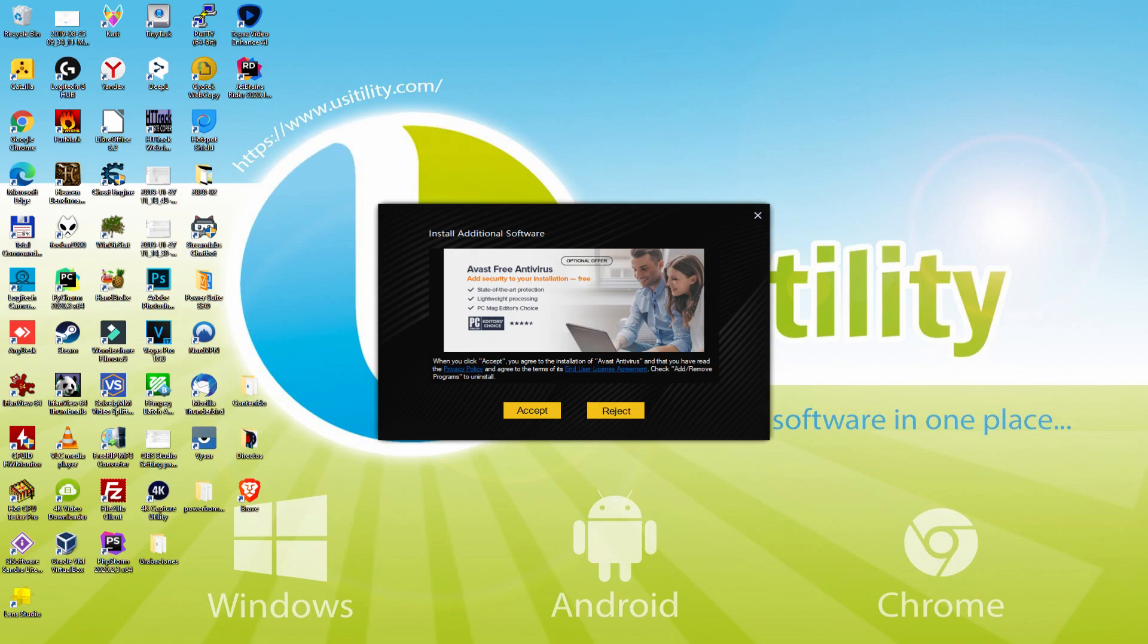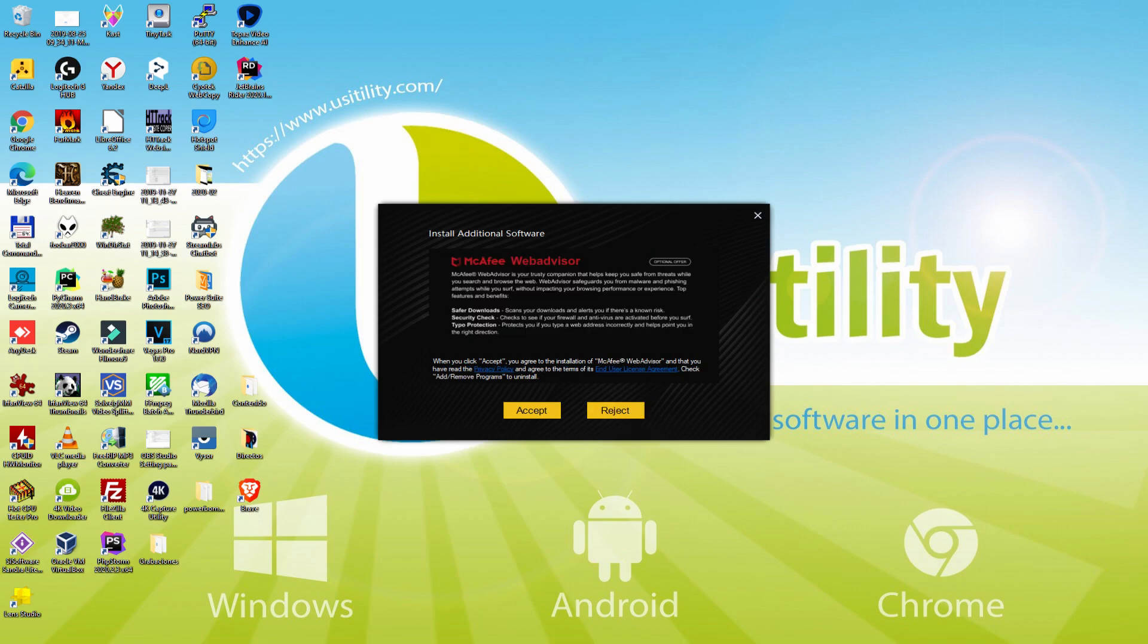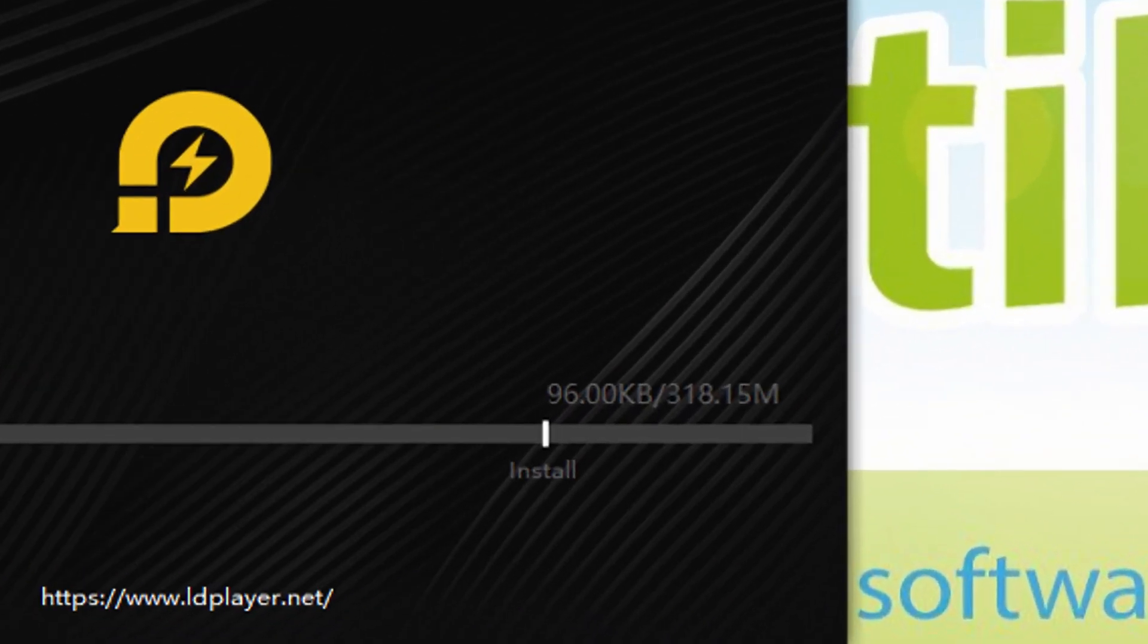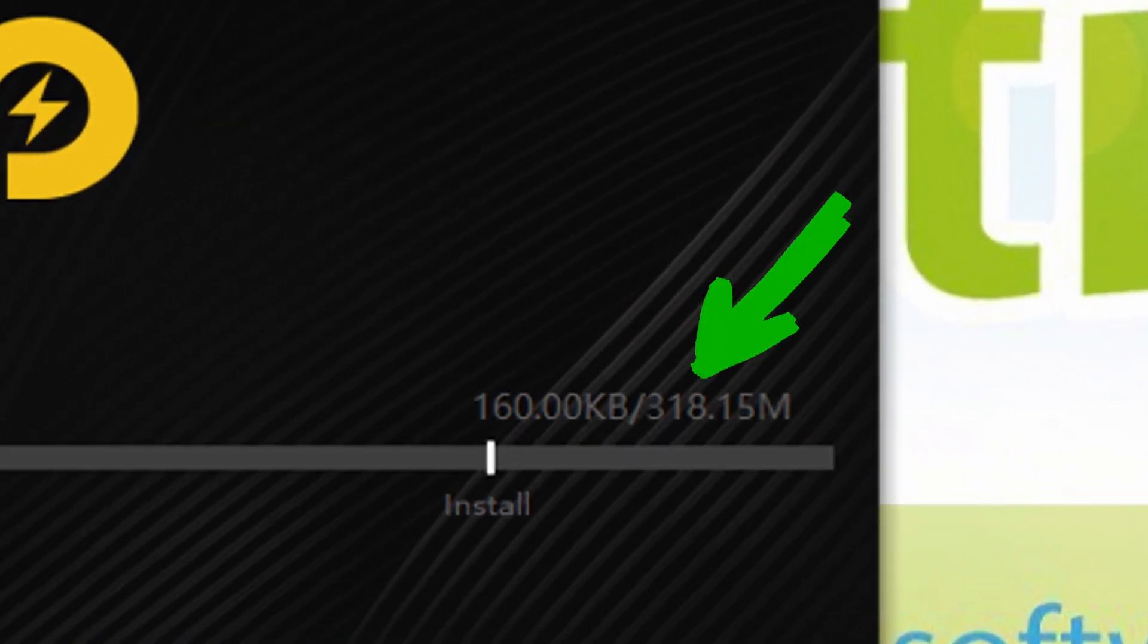Now, prior to starting the installation of that emulator, it is possible that it will offer us more than one computer software deals to add on our desktop or laptop. As I do not wish to have any of these computer software, I just press several times on the reject option. Now, there it is.